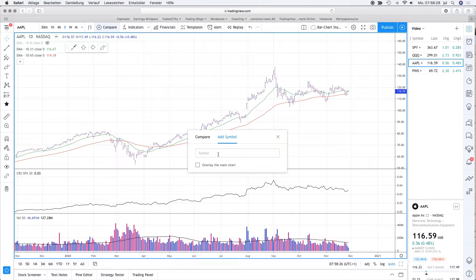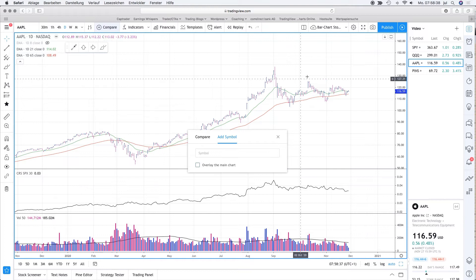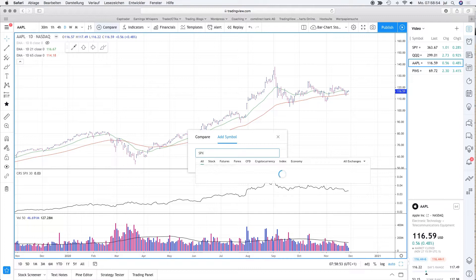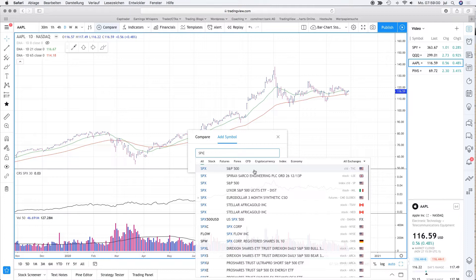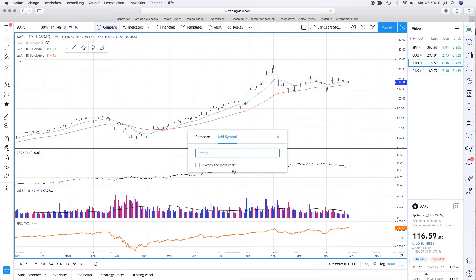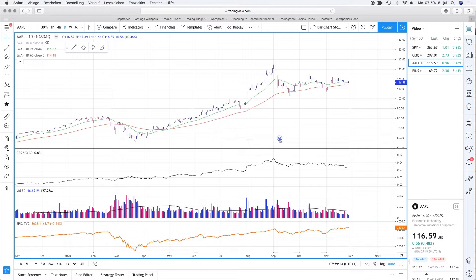When you add an instrument to your chart, you can also say that you want to overlay it to the main chart - in that case the index will appear in the same panel as the Apple chart itself. But I don't want to do that. I use an S&P 500 symbol; you can use ETFs like the SPY, but you can also use SPX, which is the index I use. Now you can see that TradingView automatically added a new panel below all panels, and that is the S&P 500.